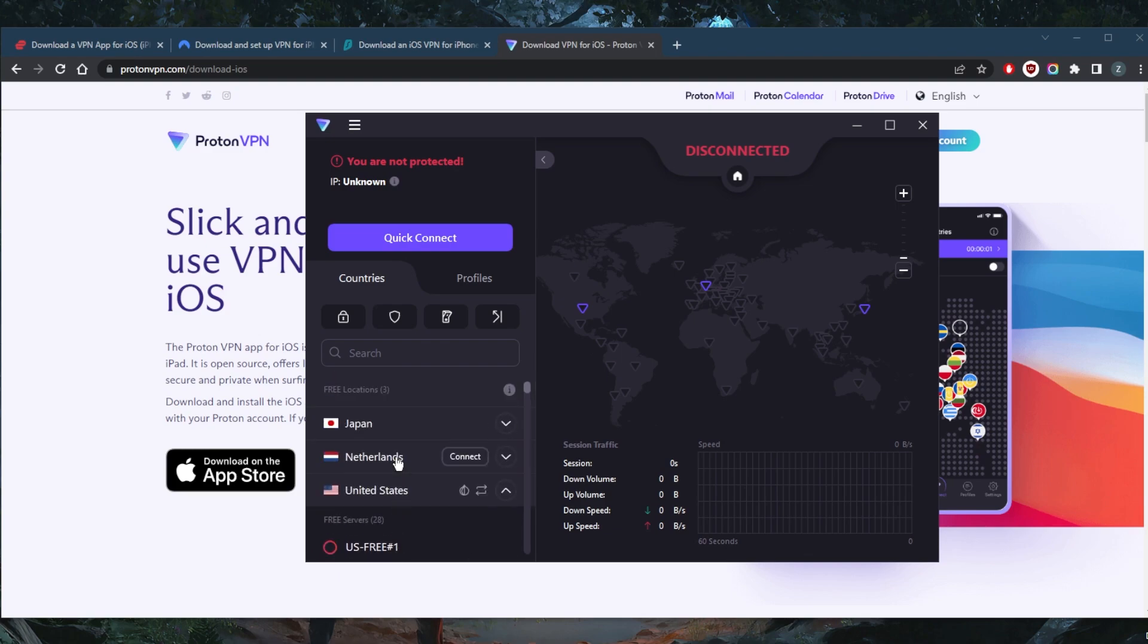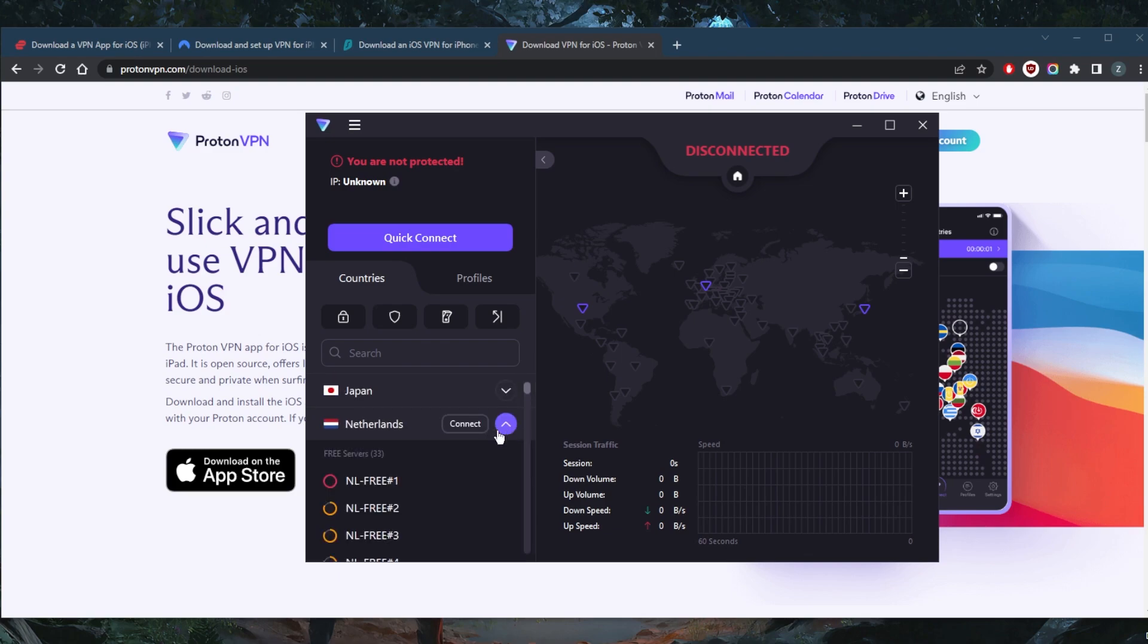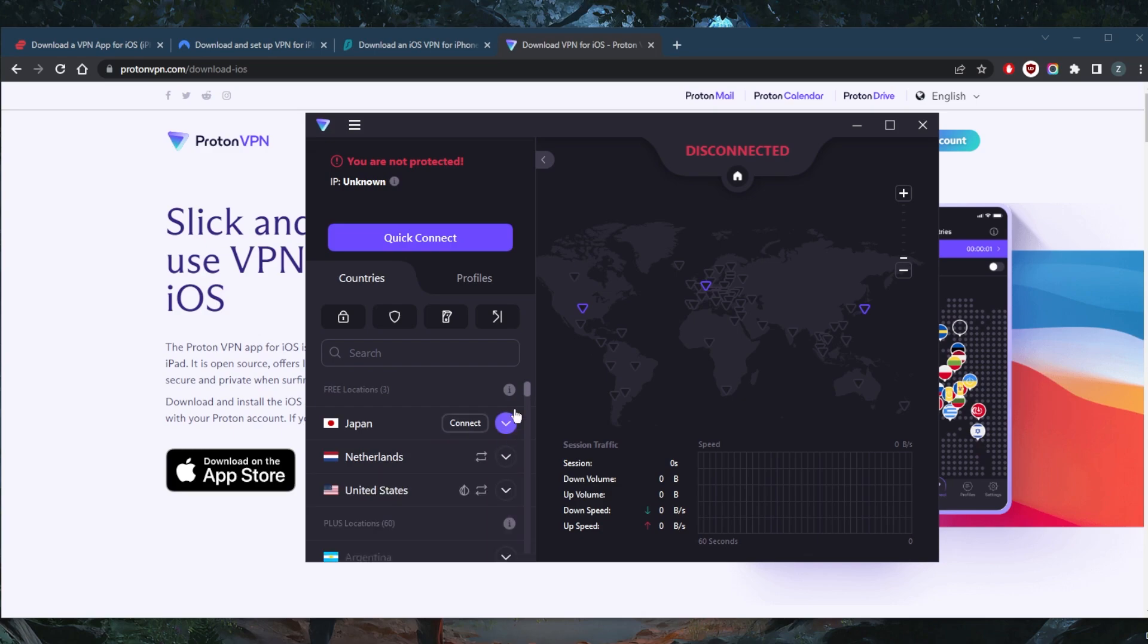A lot of times you'll see that most of these servers are super congested, so this will affect your speed. But if you're looking to secure your device on public Wi-Fi using a free VPN, this is definitely a great option.